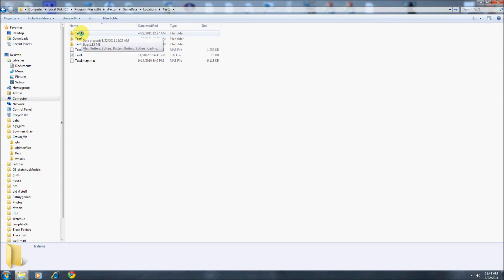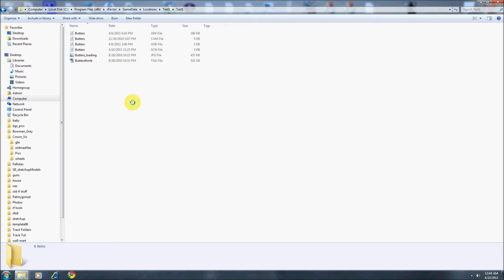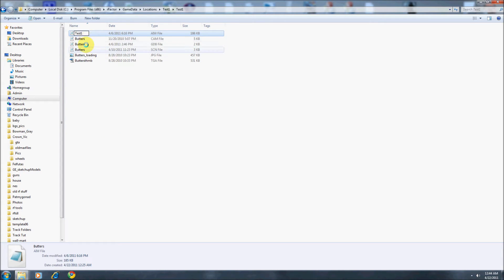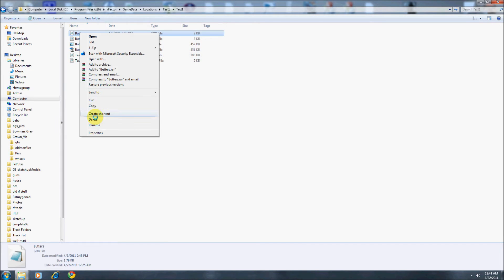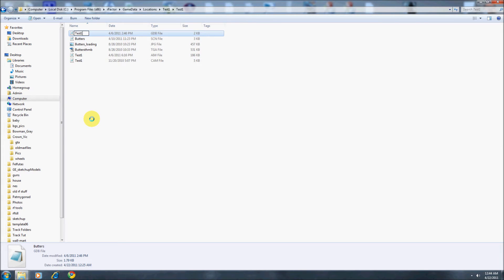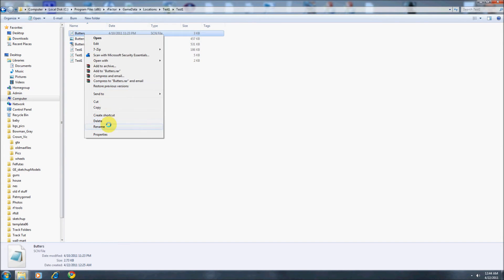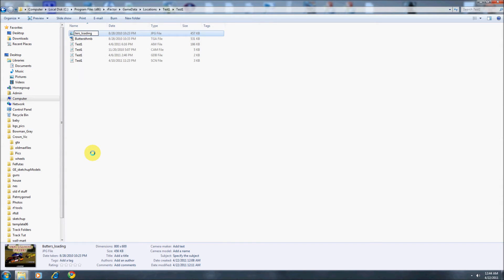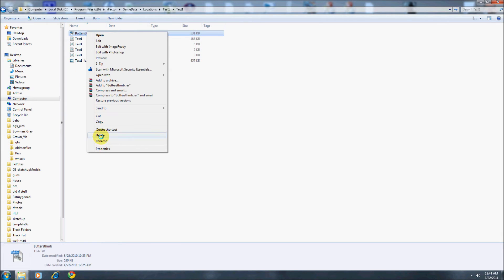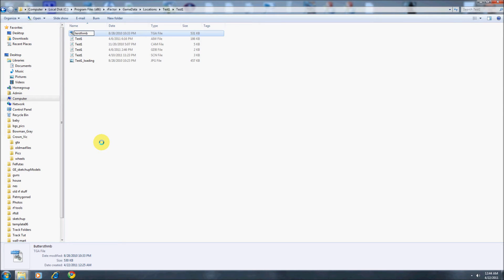Now we go into the main Test1 folder here. More files. Obviously the first thing we need to do is rename them all. And then once we get done renaming them, there are two files we need to go in and edit some information.